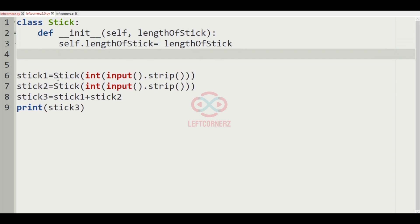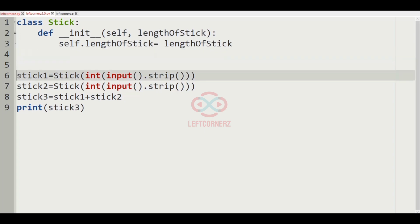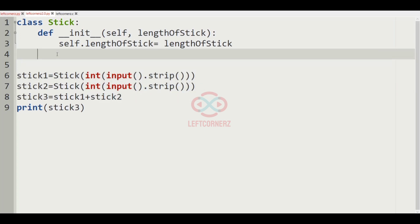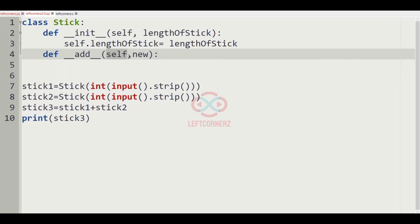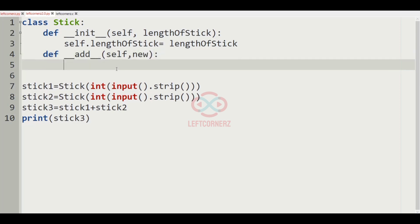Since we are adding two objects of a class — that is stick 1 and stick 2 — we have to use the __add__ method here. So def __add__ of self comma new, where self belongs to one object and new belongs to another object. We have to return self dot length of stick plus new dot length of stick.